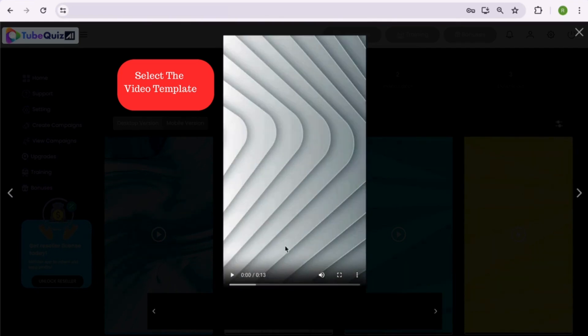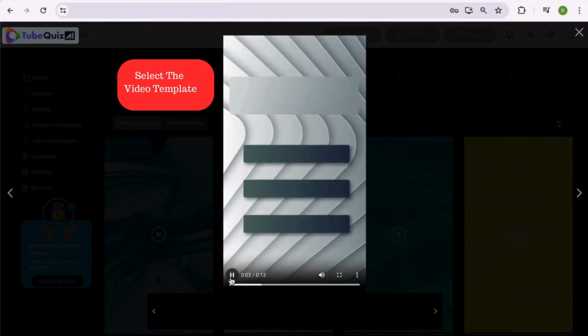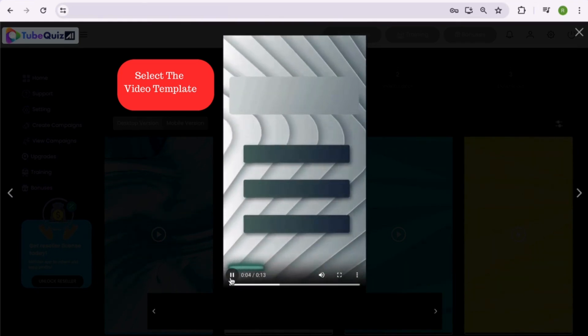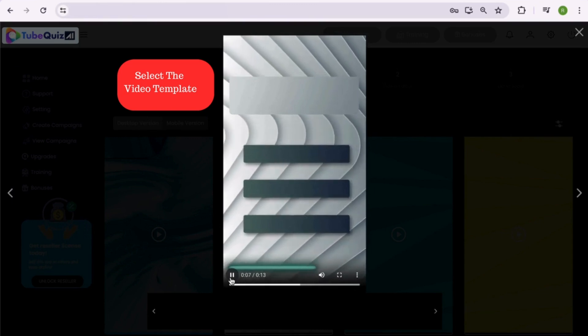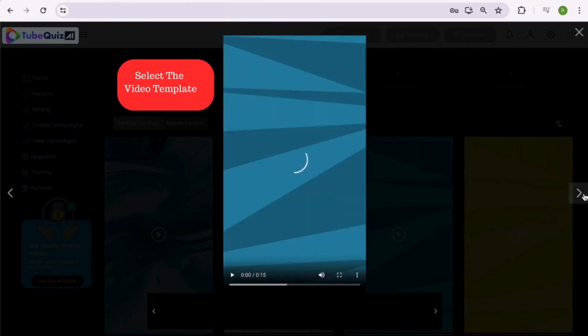You can navigate between the templates by clicking left or right arrow symbols. We have kept beautiful video template options, so you can create hundreds of videos without worrying about anything.